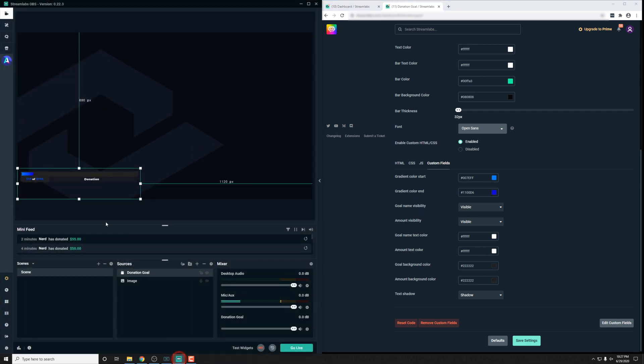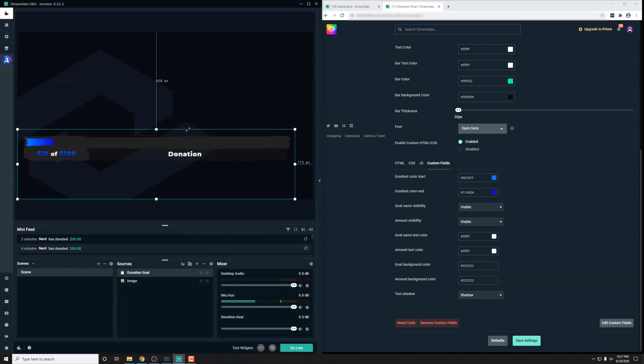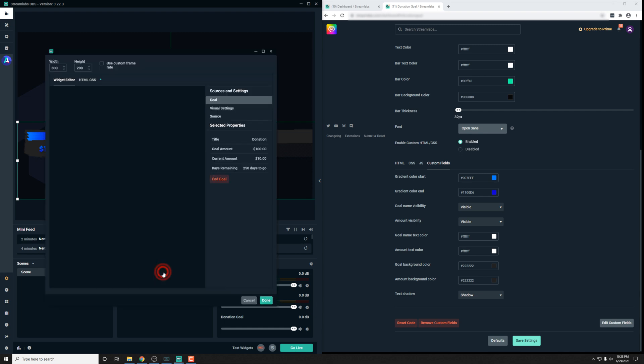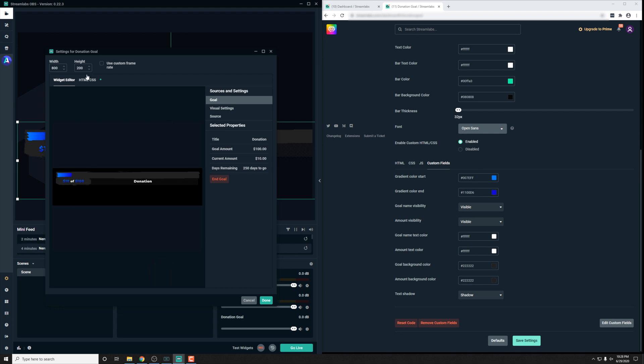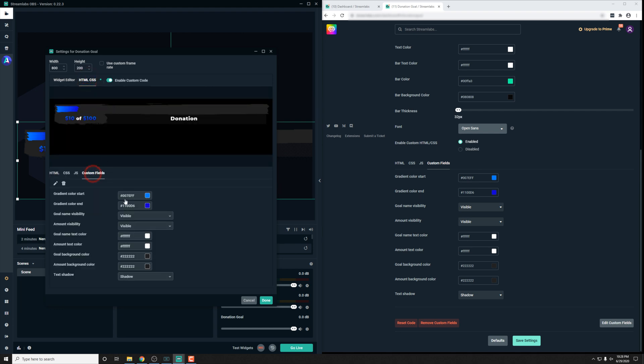If we go back into Streamlabs OBS and just resize this up, you should see it works pretty much the same way. The cool thing about Streamlabs OBS is if you go into the donation goal, you can go into this HTML and CSS tab and then down here for the custom fields, and you'll have all these options built in right here. So it's pretty cool to see this integrated directly into the software.